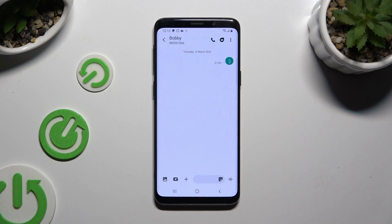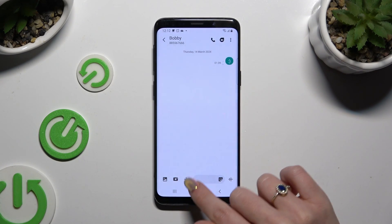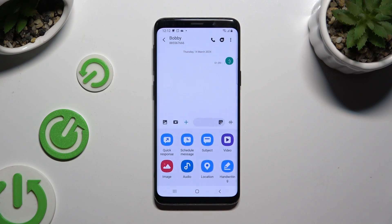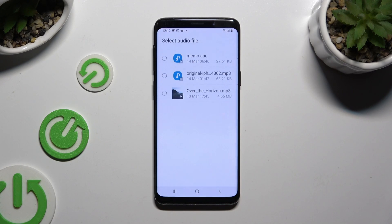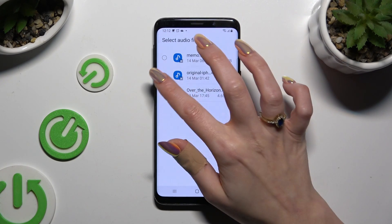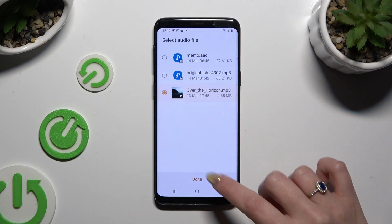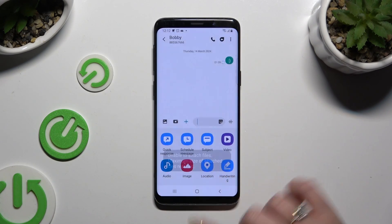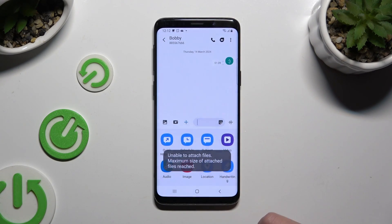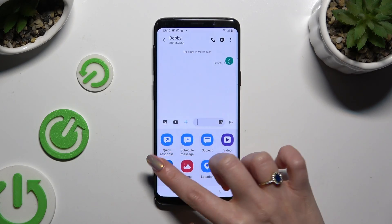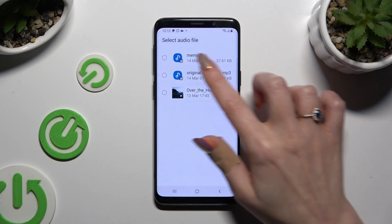When you're ready, click on the plus at the bottom. To add an audio file, hit the audio section. Tap on one of the available files that you wish to add and select Done at the bottom. As you can see, this file was too big, so we will try another one.